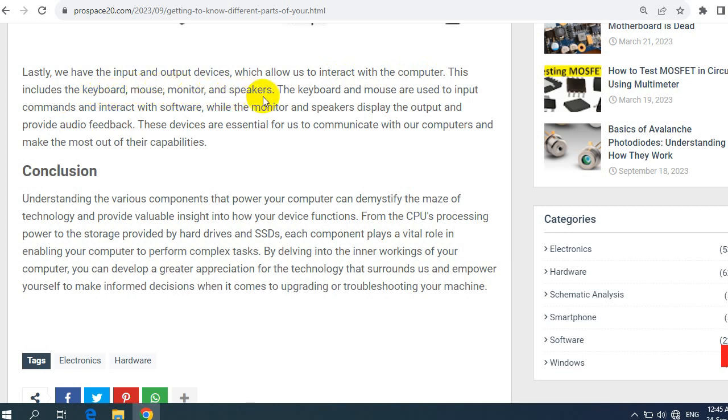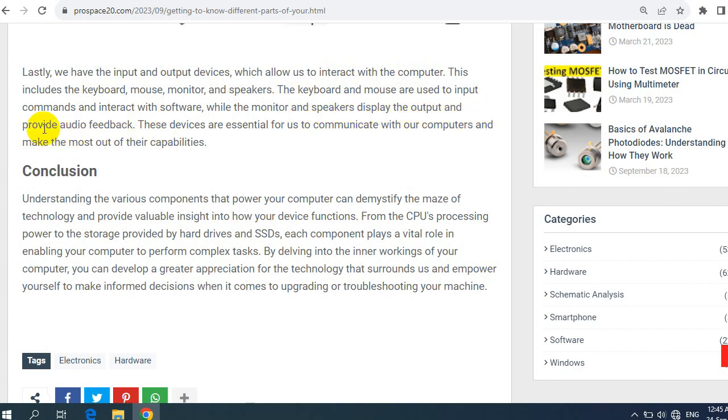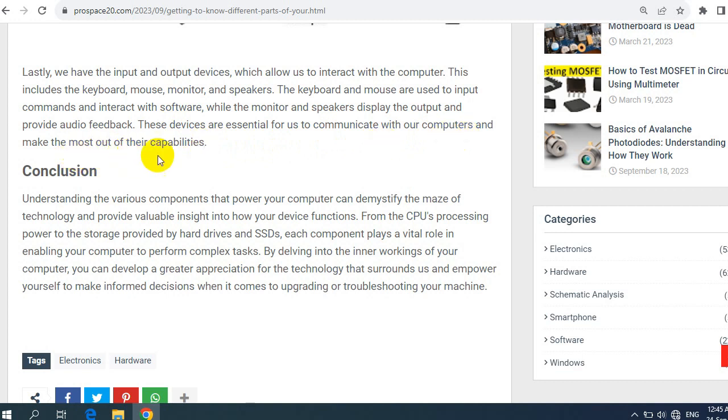Monitor and speakers to keyboard and mouse are used to input commands and interact with software, while the monitor and speakers display the output and provide audio feedback. These devices are essential for users to communicate with our computers and make the most out of their capabilities.